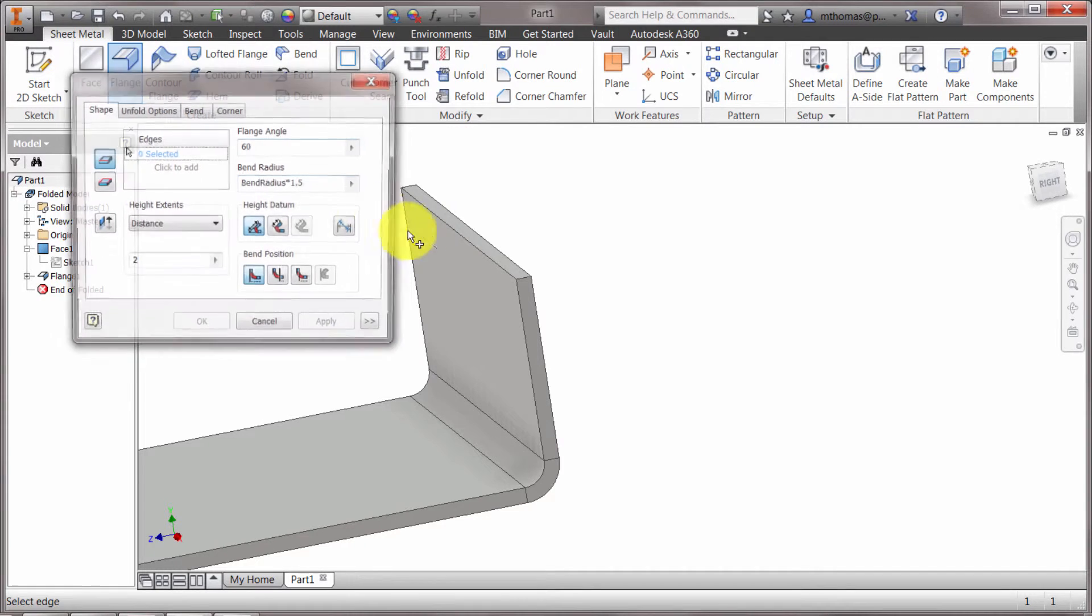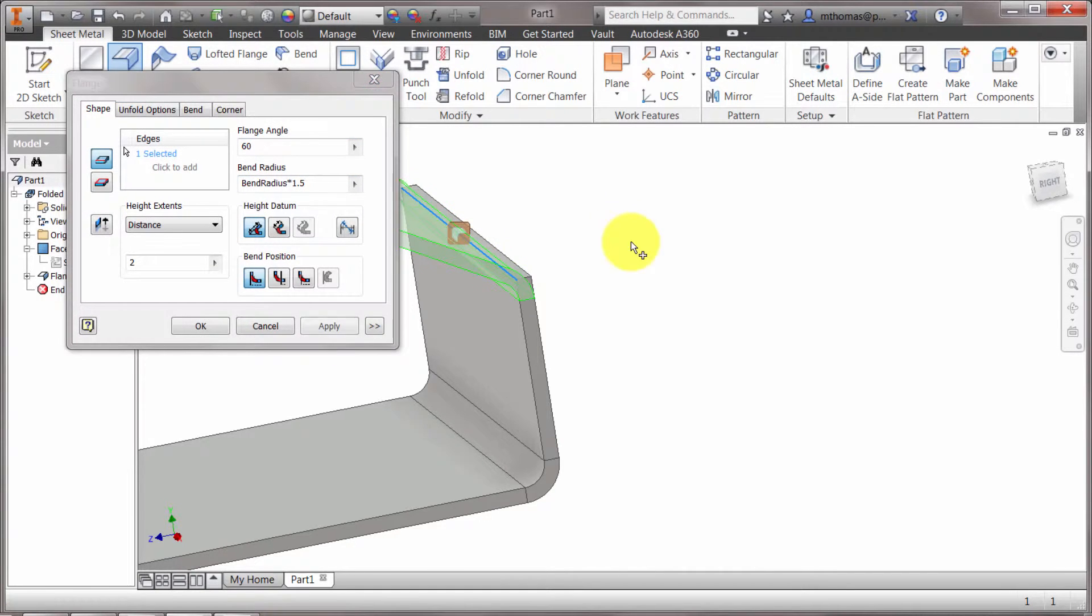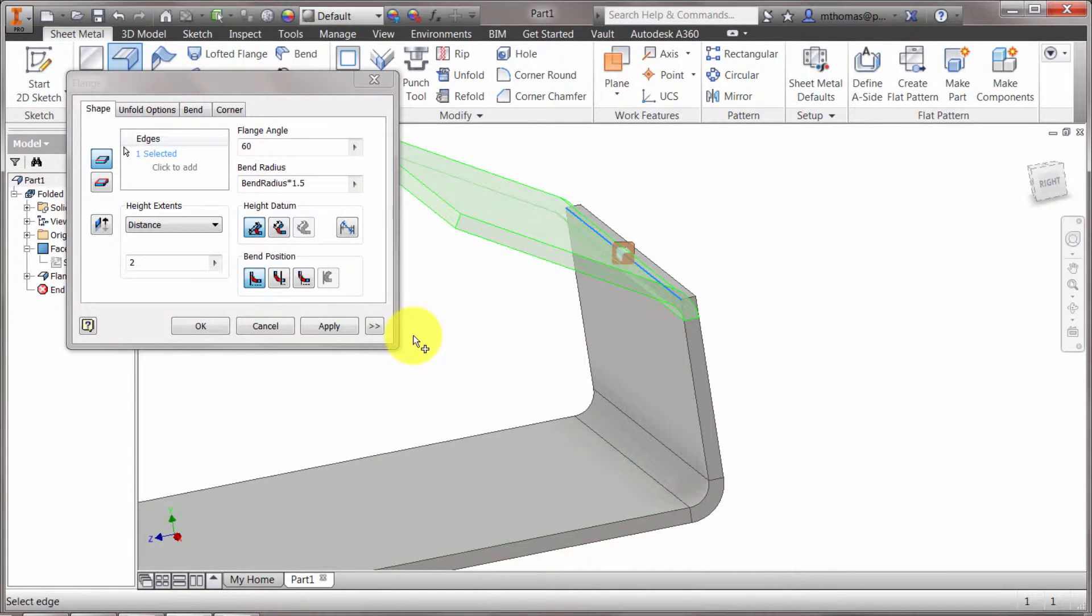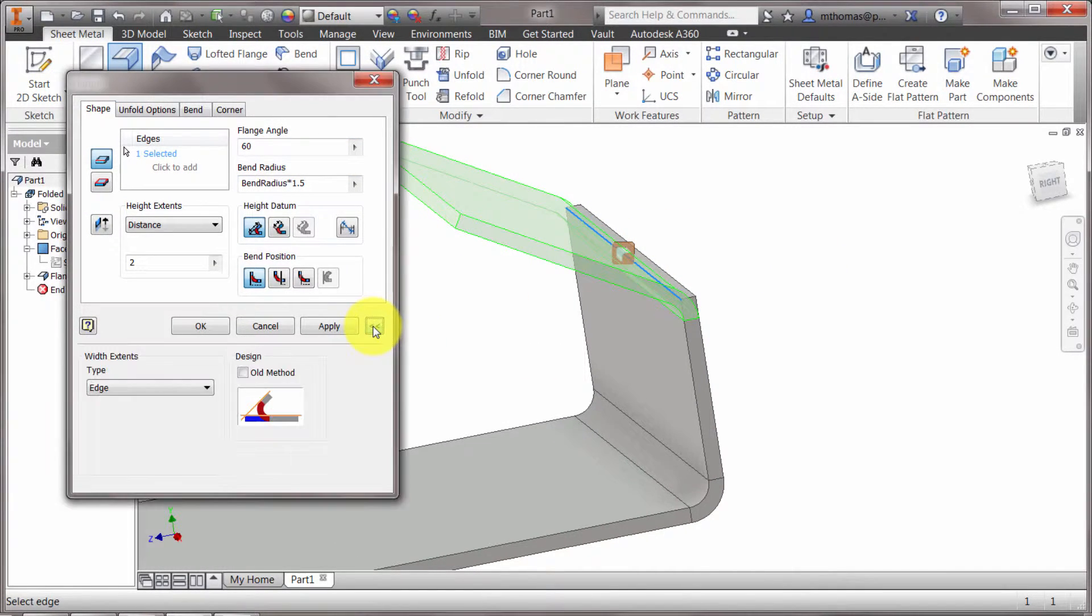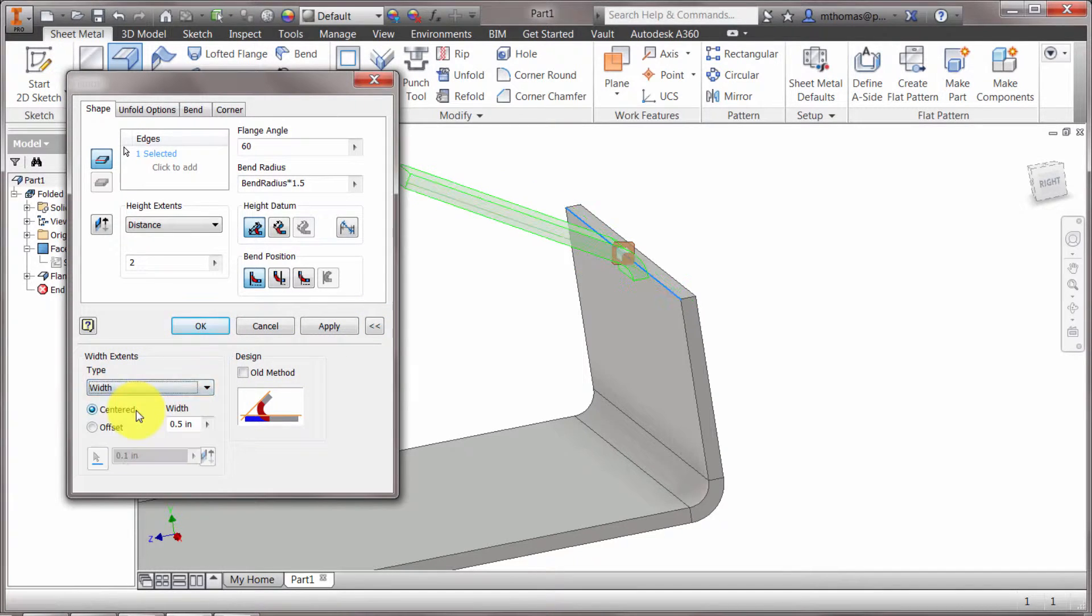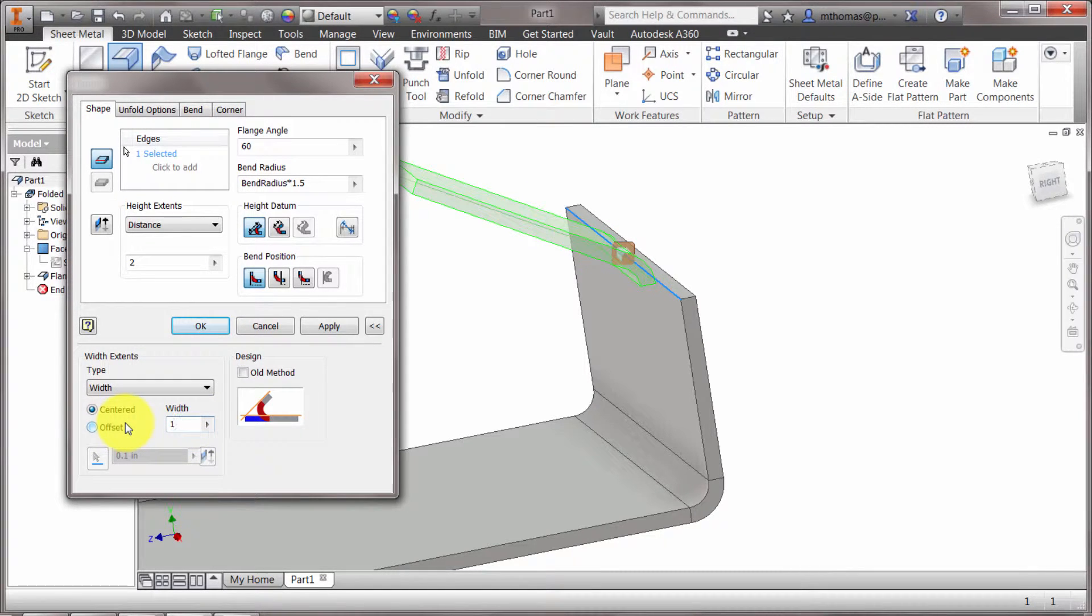Now I'm going to run the flange command again. So we'll do it on this top face here, but I don't really want it along the entire edge. So I'm just going to expand this here and I'm going to say, well, instead of it being the entire width, what I want is I want the width option because I only want this to be one inch wide.